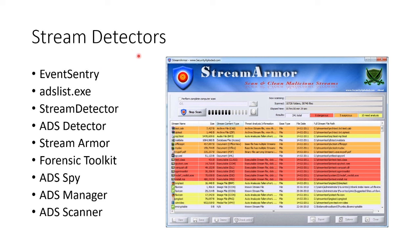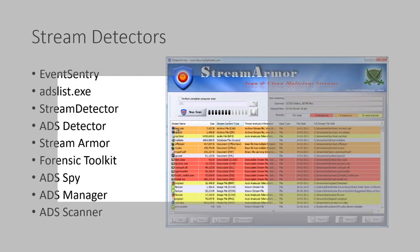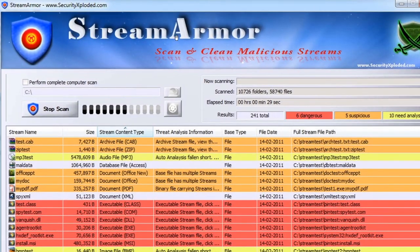There are also various tools that will look for alternate data streams. Here's a list: Event Sentry, ADS List, Stream Detector, ADS Detector, Stream Armor, Forensic Toolkit, ADS Spy Manager Scanner — and that's only a partial list. Zooming in, here is an example of Stream Armor, which can scan and clean malicious streams, and it has found loads of streams.